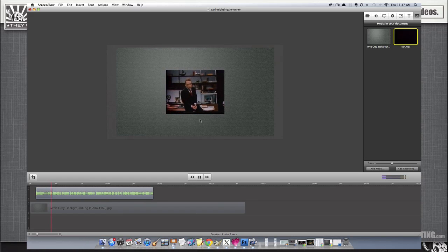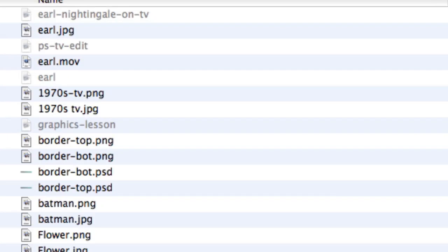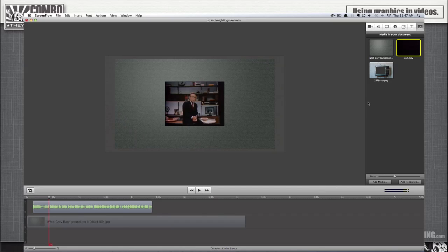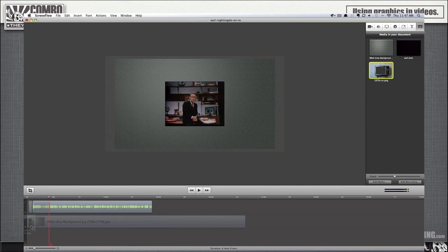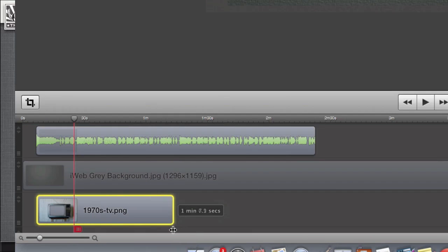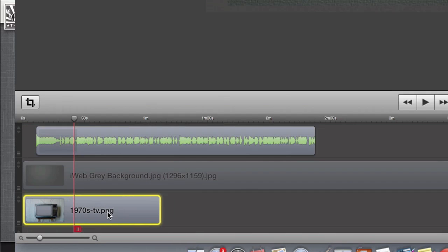Now I'm just going to bring in my PNG file. And I'll just drop it on the timeline here. It usually ends up on the bottom, but then we'll just change the tracks and navigate it to on top, because I want that TV screen on top of everything else.